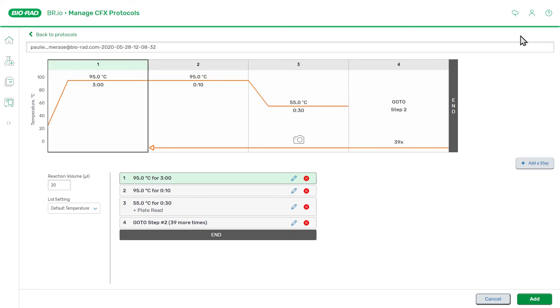Now we are on the Create Protocol page, and we are provided with a default protocol to edit. This is a basic real-time PCR protocol that serves as a starting point for creating a new protocol. It consists of a set of steps that are displayed in both graphical and list-based formats.